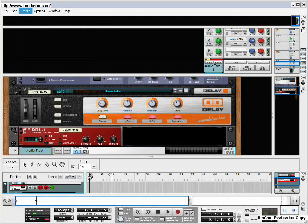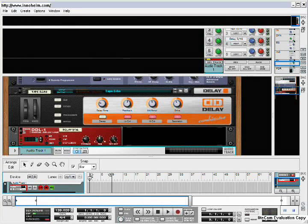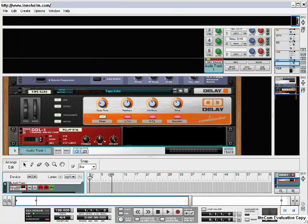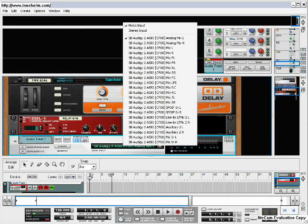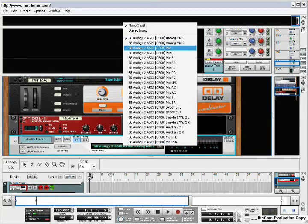Once you do that, it opens up at the bottom and at the bottom you'll see the audio track one. You open it up here with a little triangle.